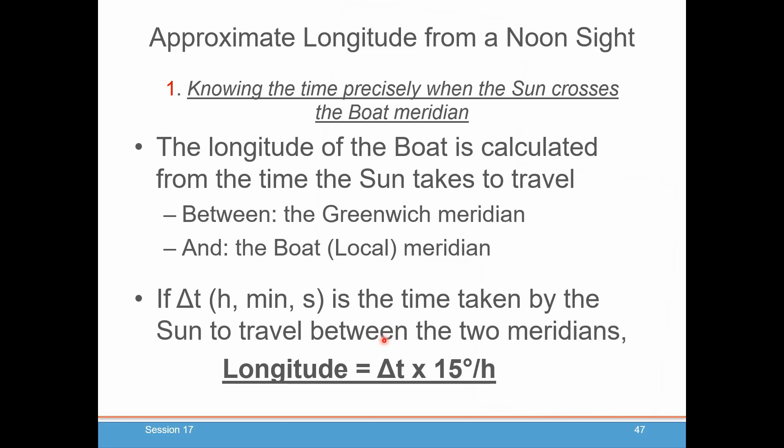Once you know that amount of time — and this is the reason that the longitude problem was solved by the making of very good clocks, chronometers — once you know that time, the delta t, in hours, minutes, and seconds, you can calculate the time taken by the sun to travel between those two meridians at 15 degrees per hour.